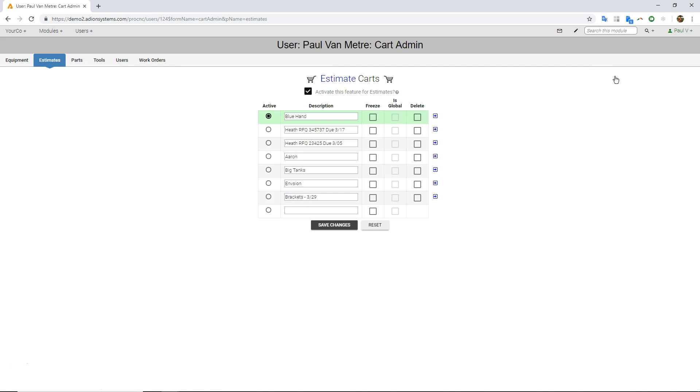ProShop has a whole series of different sort of shopping carts that you use in different modules. So for estimating, let's say I had a new quote that someone just asked me about, I could click right down here, give it a name, and then start doing estimating and adding those estimates into my cart.